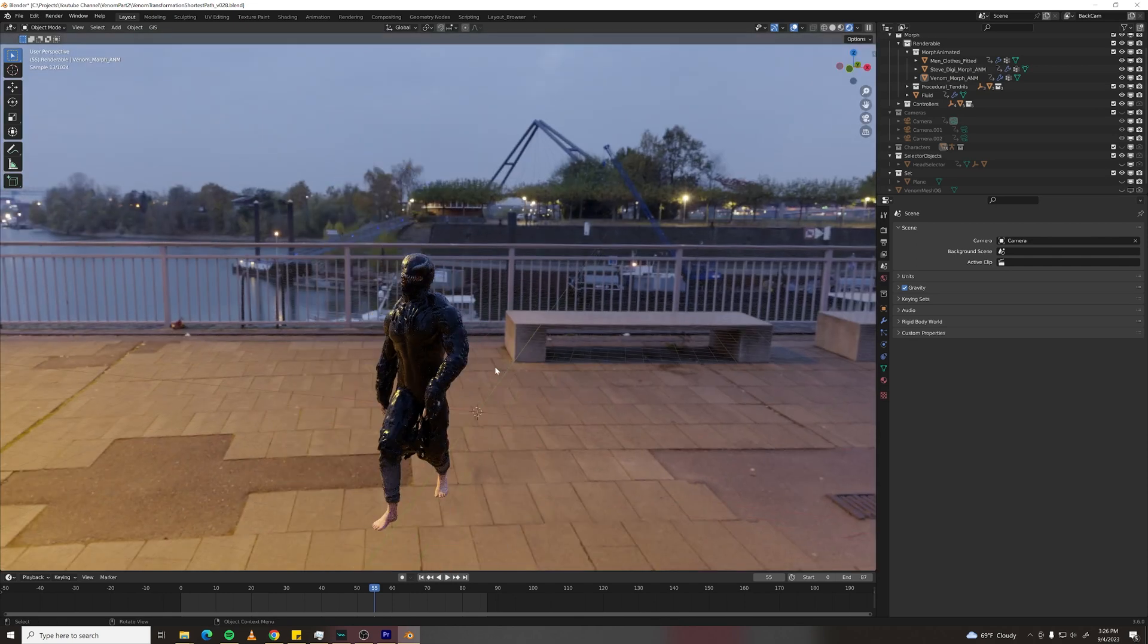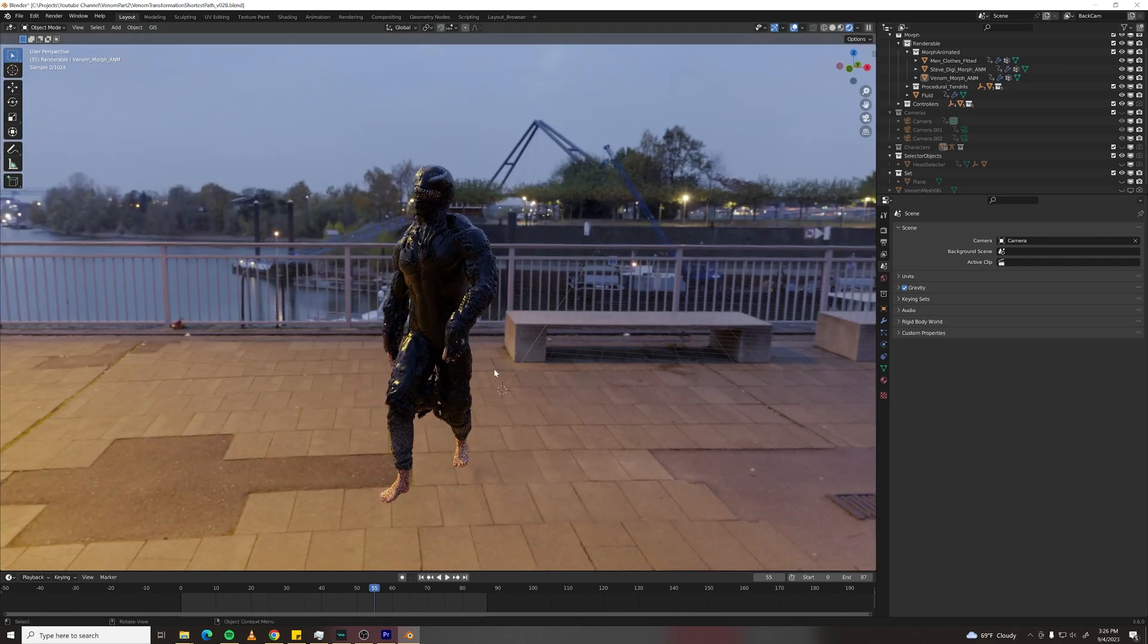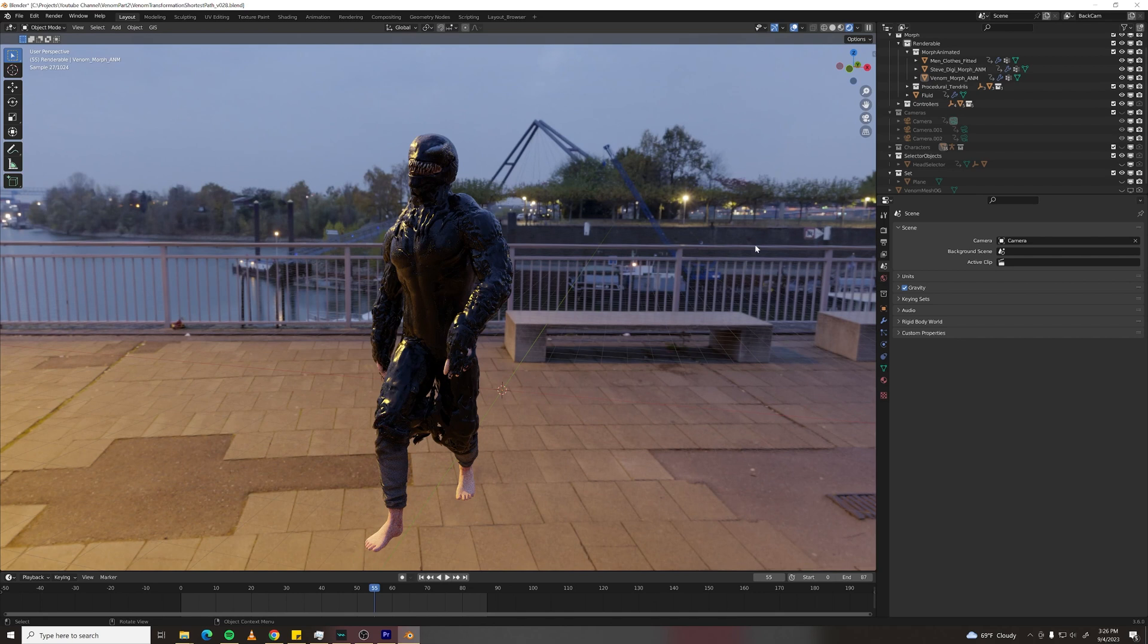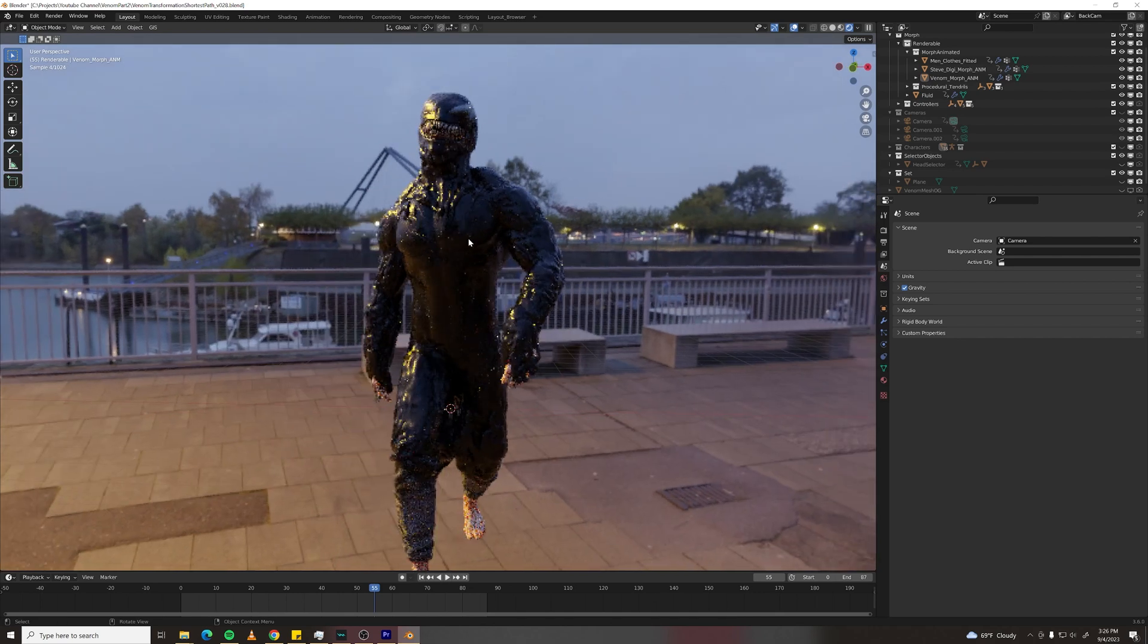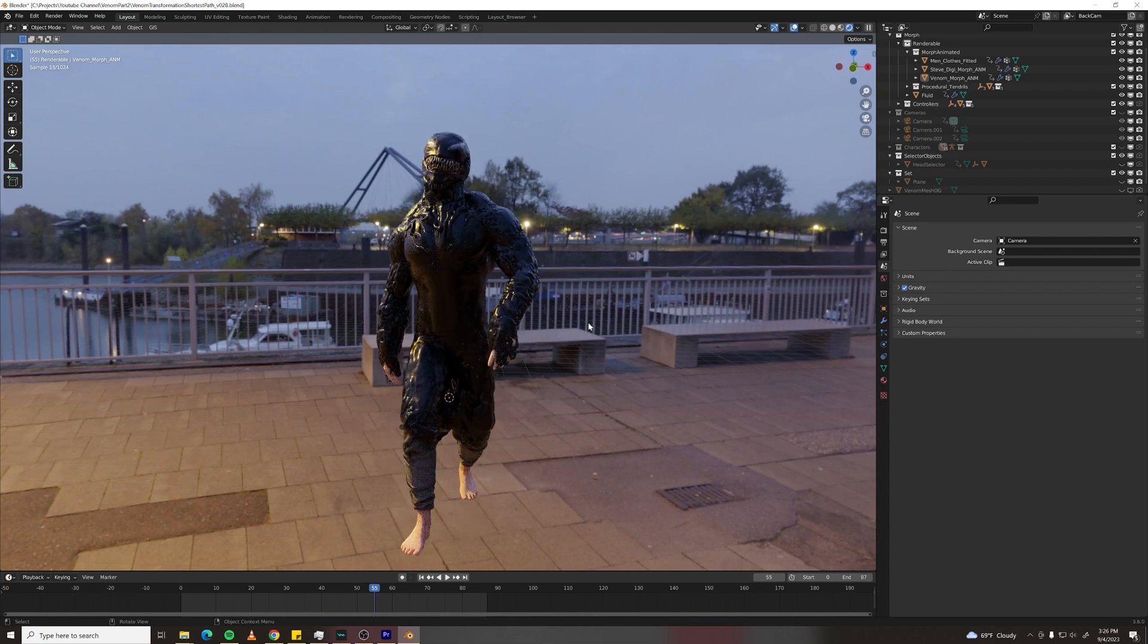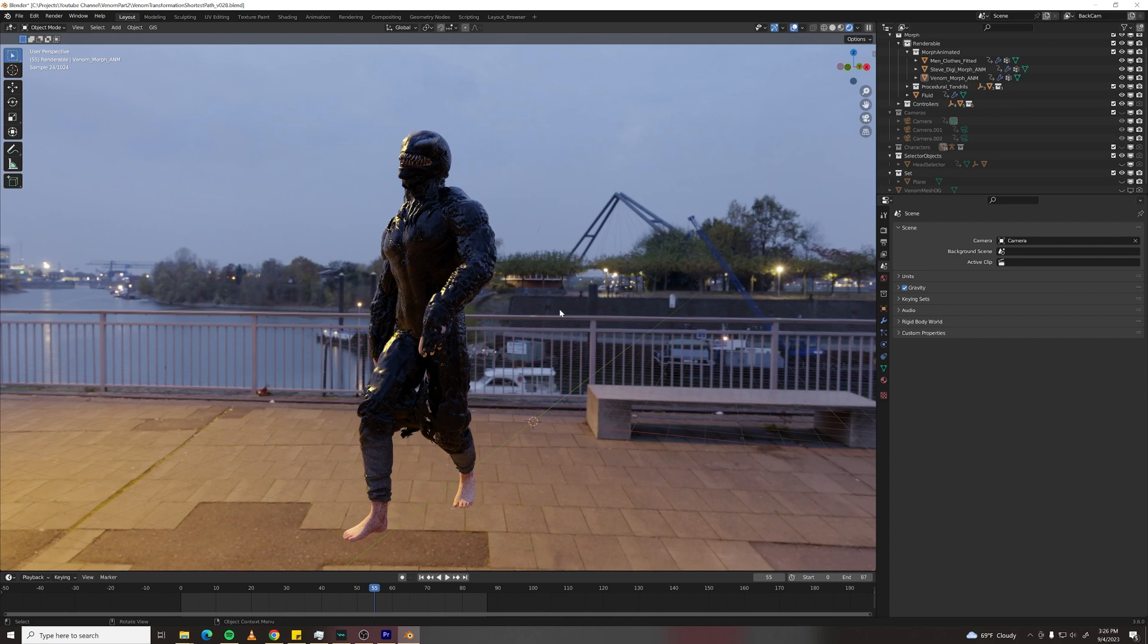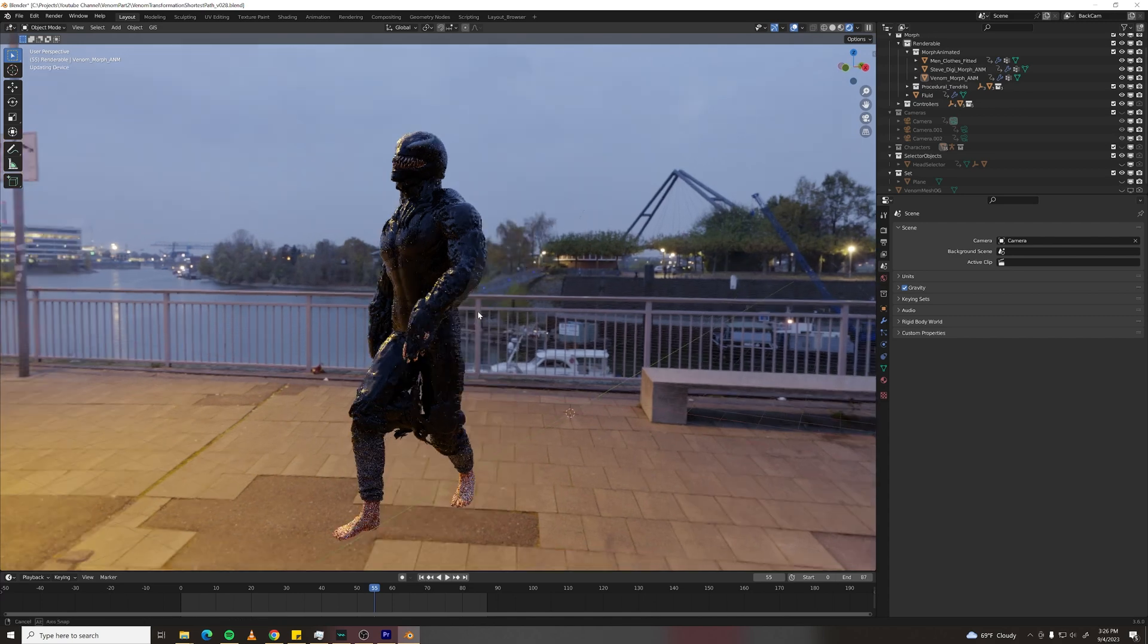This system could be applied to footage if you took your DigiDouble and rotomated it. And then you could technically take this whole thing and just composite it onto actual footage. But that would be another project for another day. I'll see you next time.